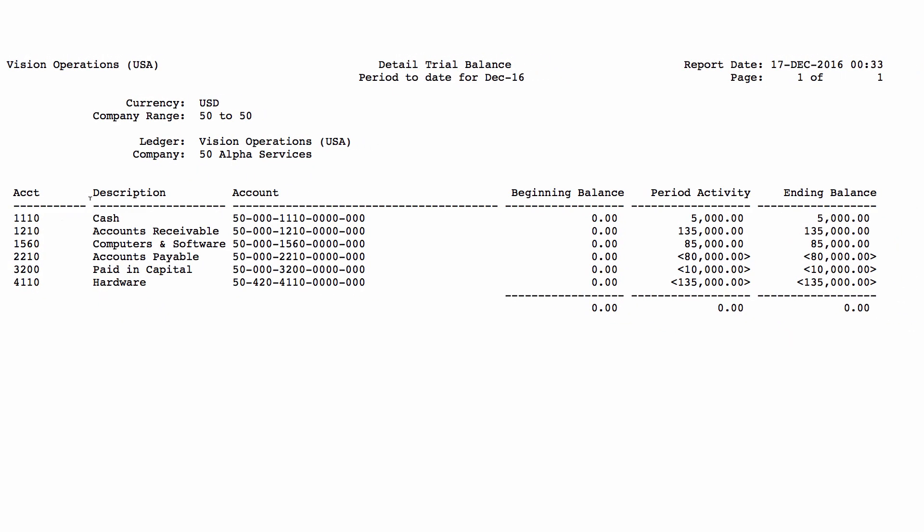This is the trial balance. You can see activity for the period for each of the accounts and we can see the ending balance by period. That's running the trial balance report. Thanks for watching and see you in the next video.